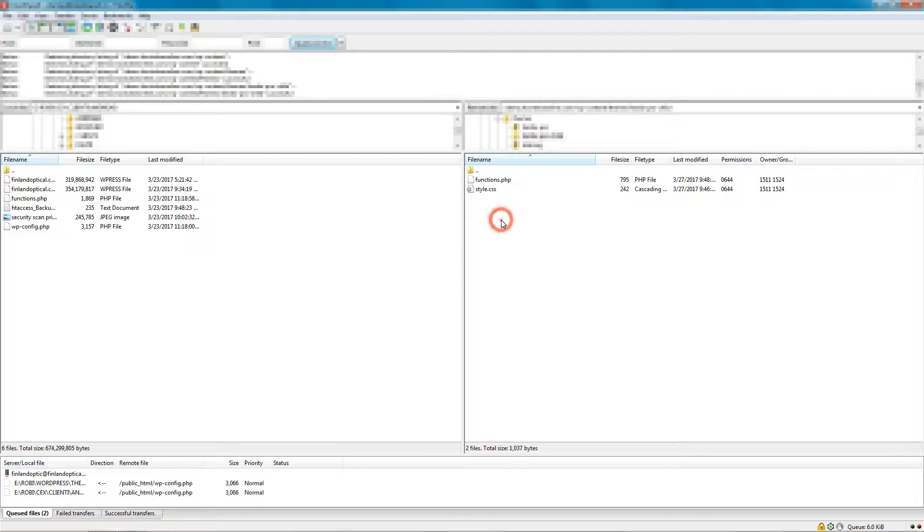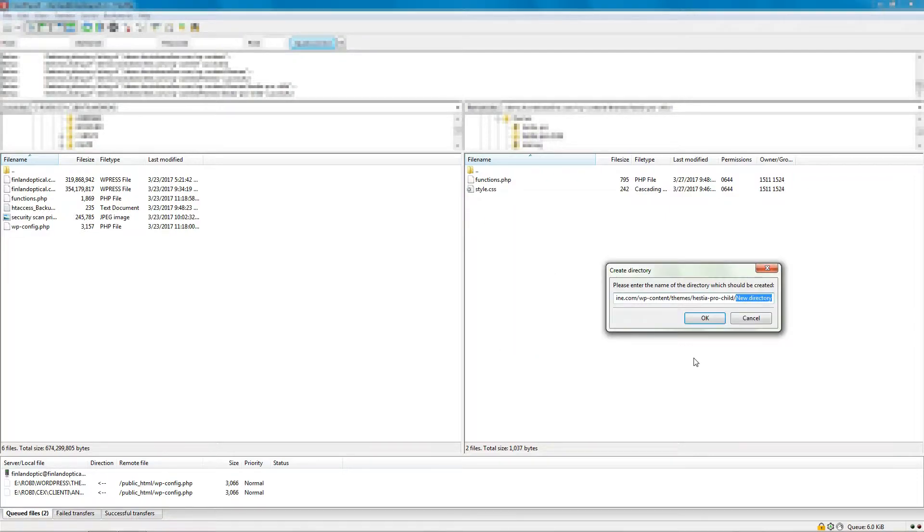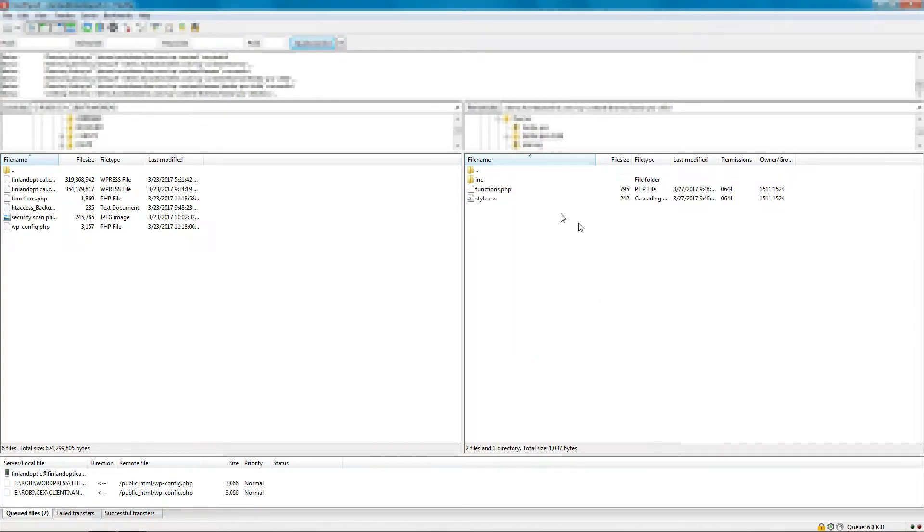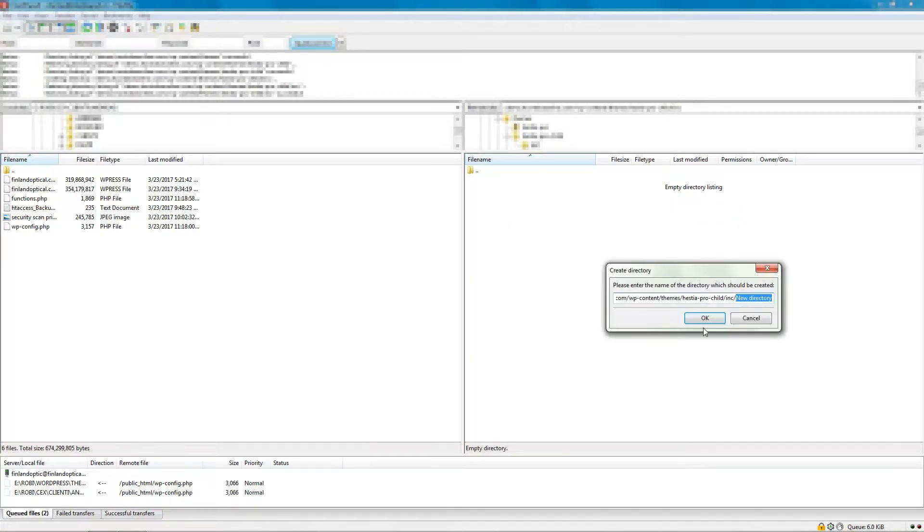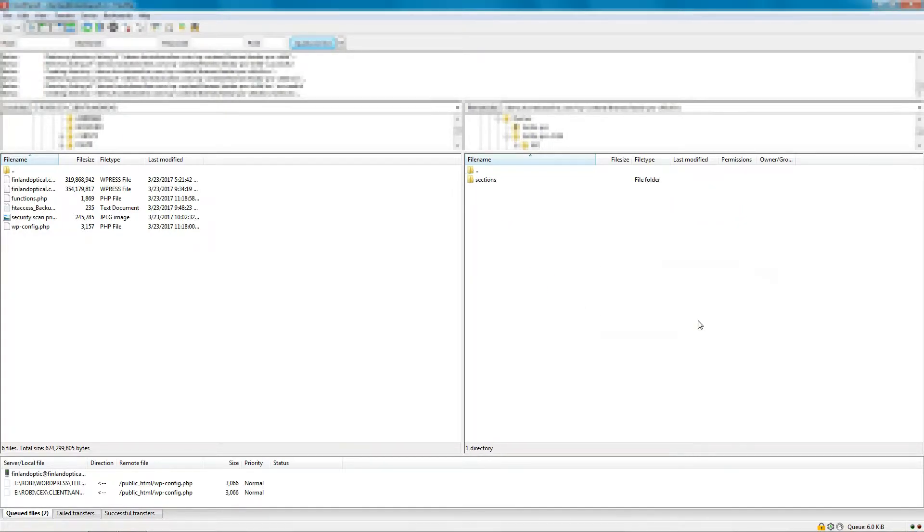Add a new folder here named INC, then open it. Now add another folder called Sections.